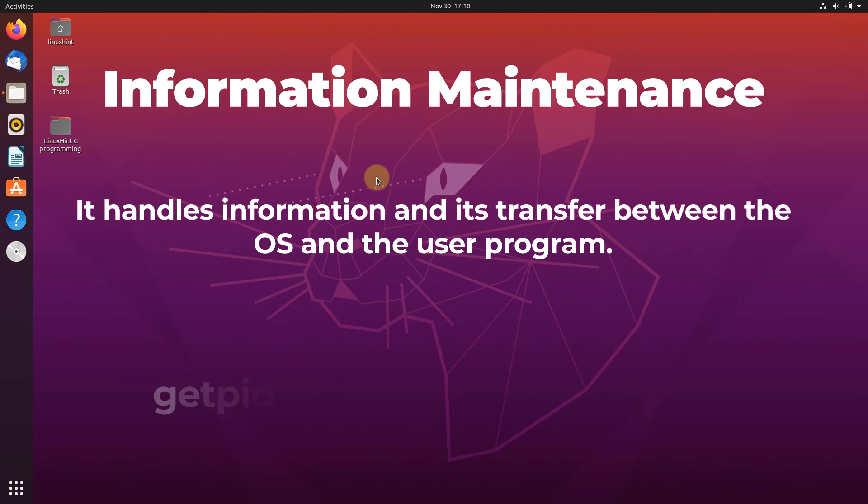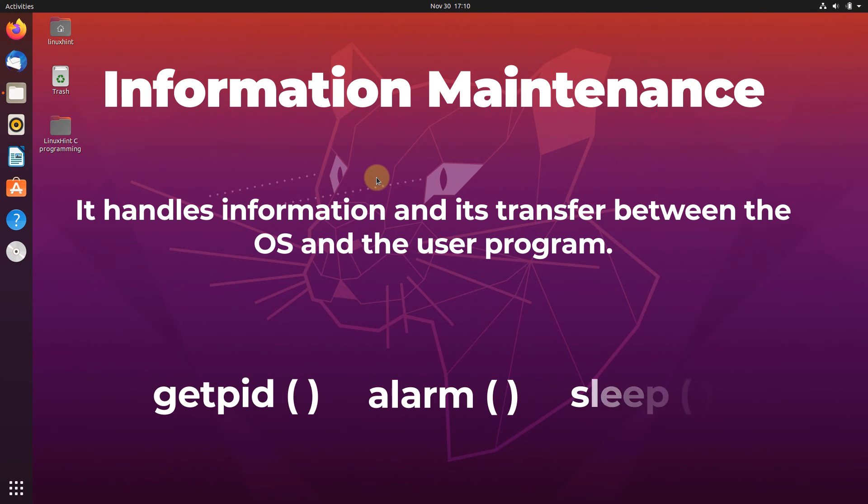The system calls under this category are GETPID, which stands for get program ID, alarm, and sleep.